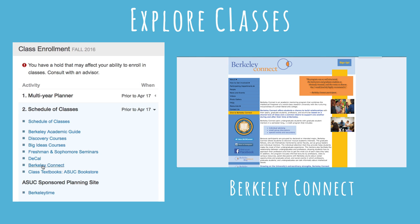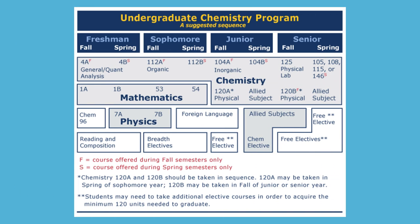Berkeley Connect is a mentoring program that gives students a chance to connect with their peers, grad students, professors, and alumni based on shared interests. You can also use department websites and advisors to get an idea of what your major requirements are.